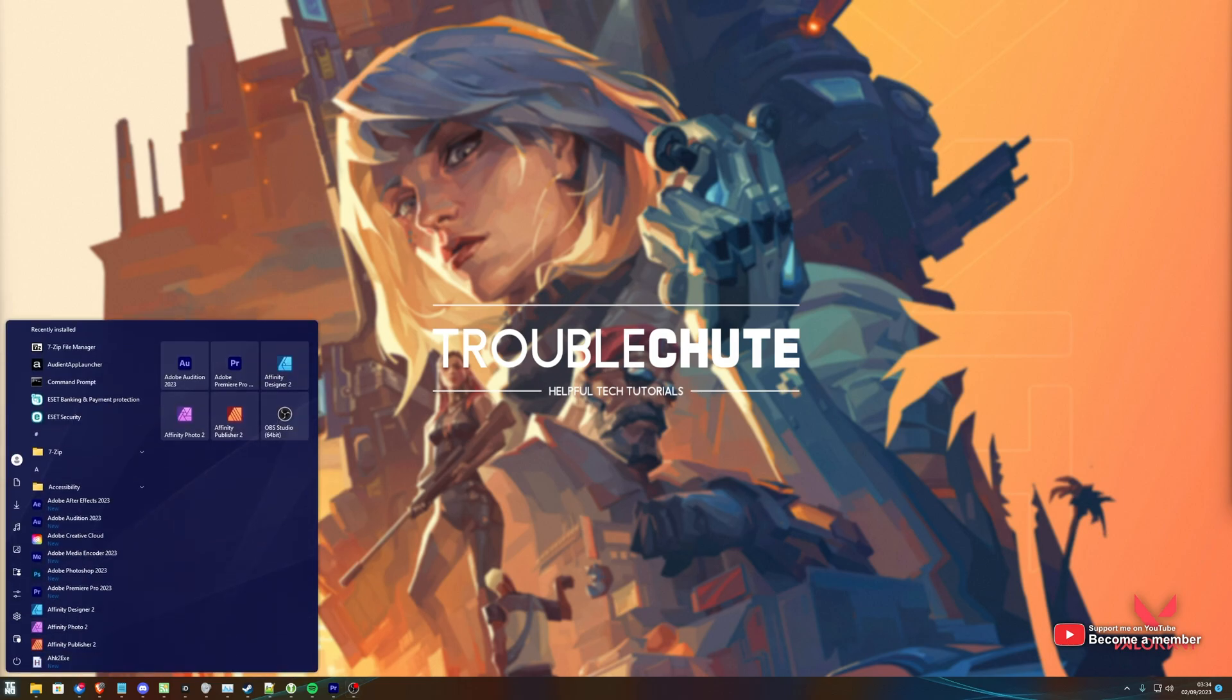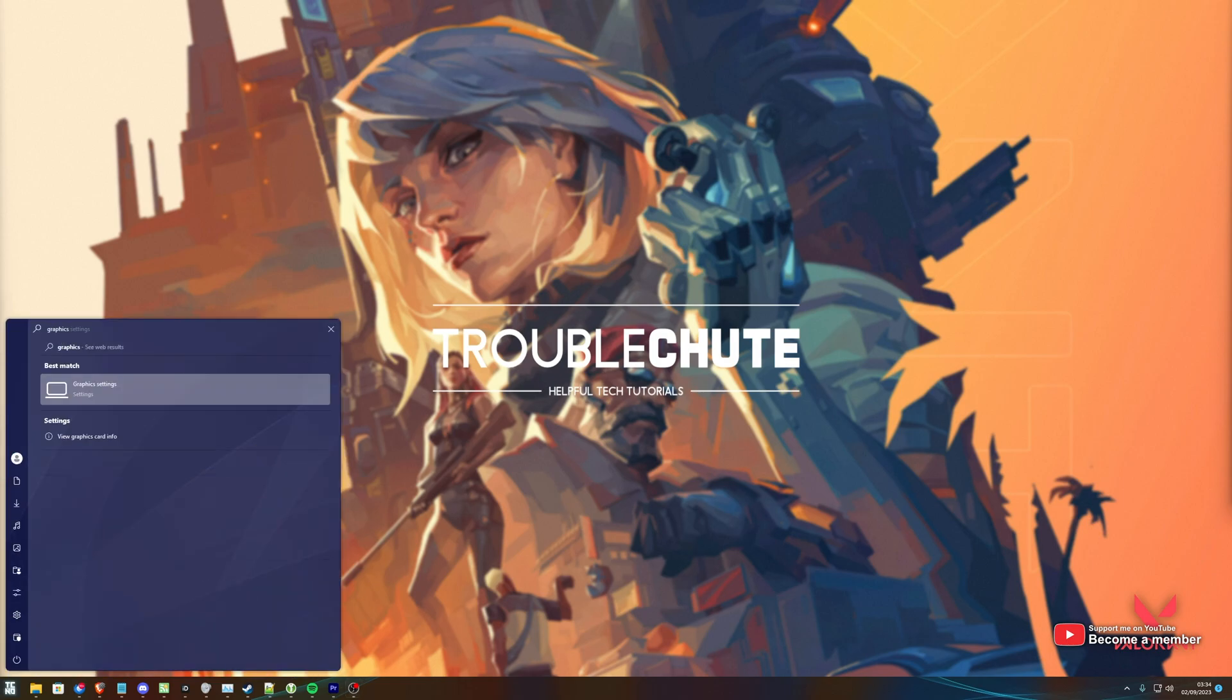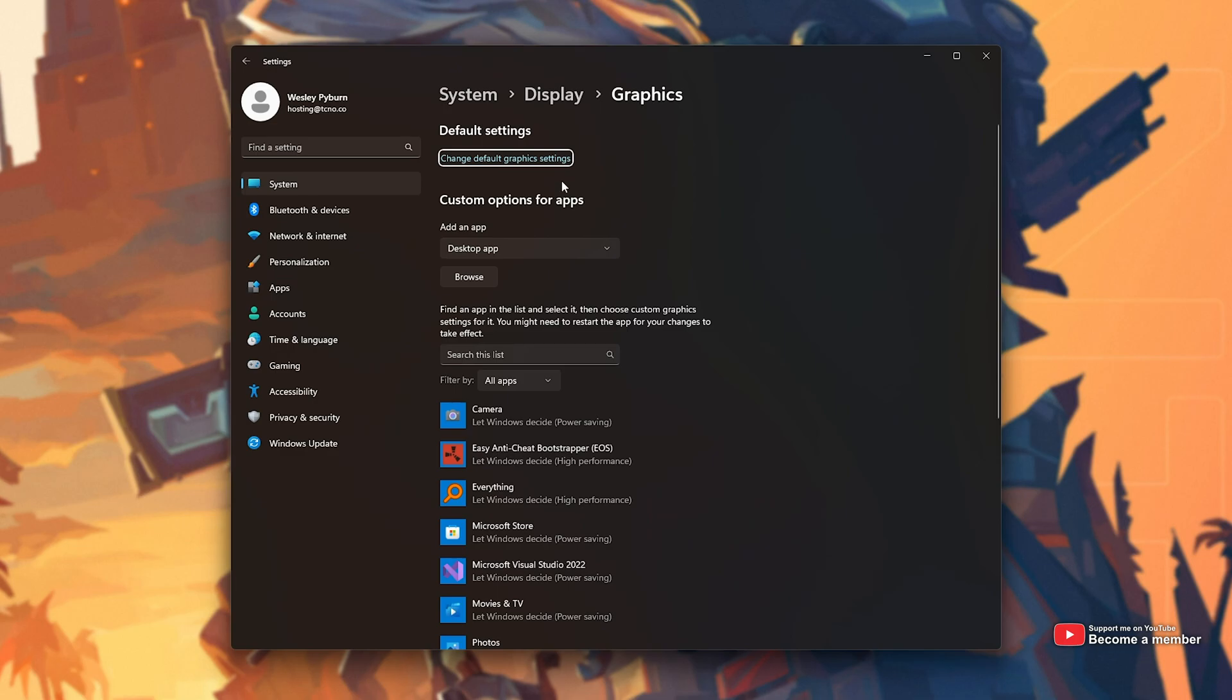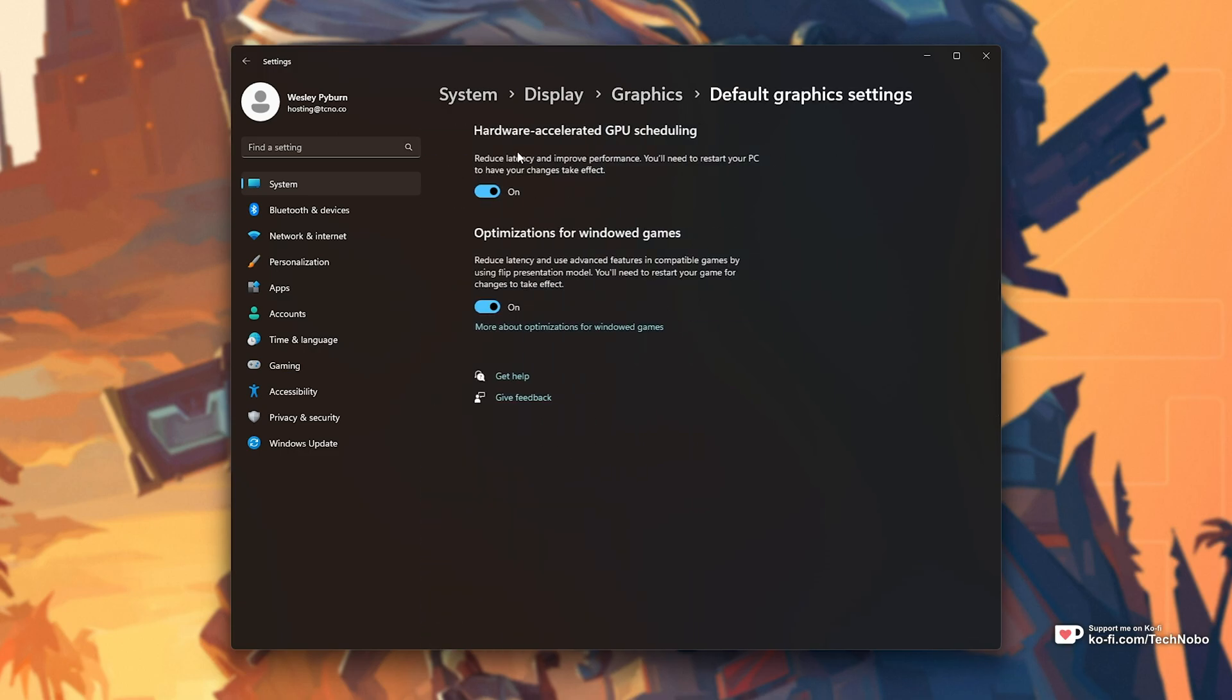So first of all, hit start, type in graphics, and open graphics settings. This will take us to system display graphics. In here, you should see an option at the very top, otherwise click change default graphics settings.